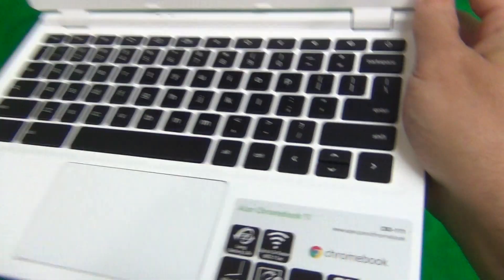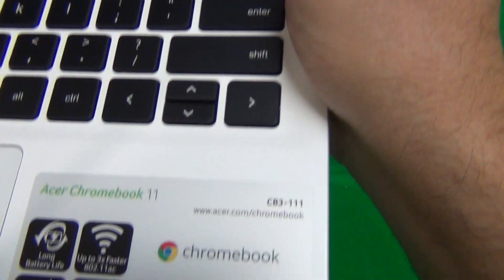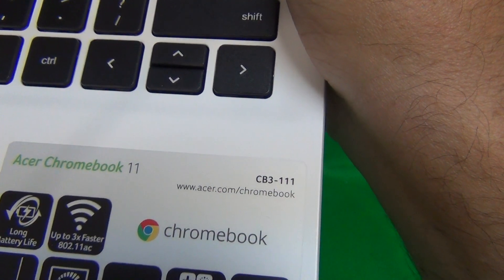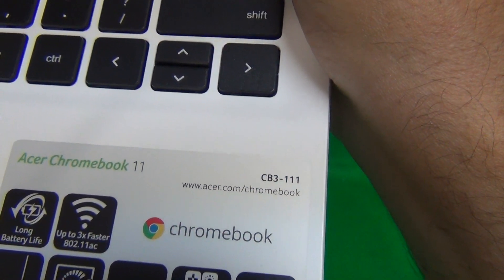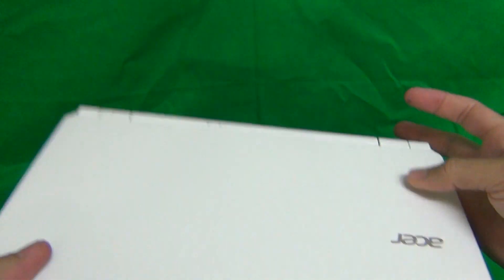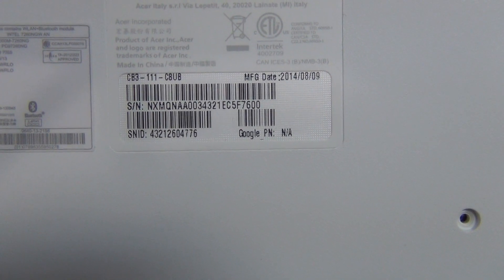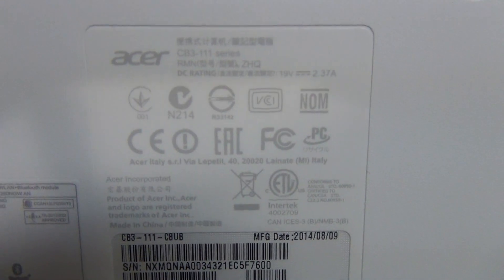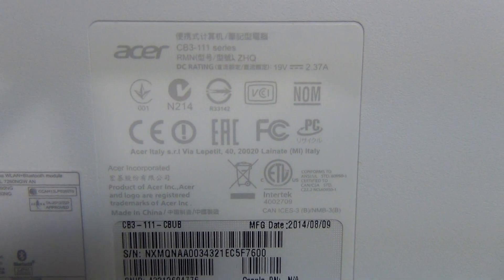You can find the part number on the label on the palm rest, CB3-111, and when you close the laptop you can find the part number on the back, CB3-111, and up here too, CB3-111.